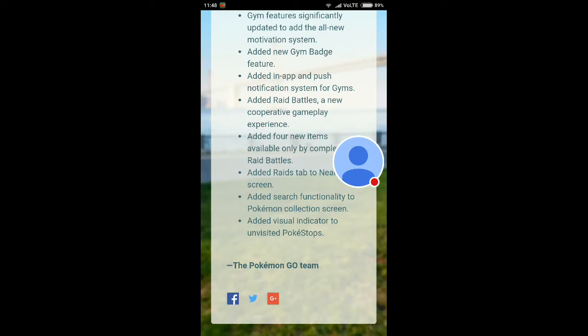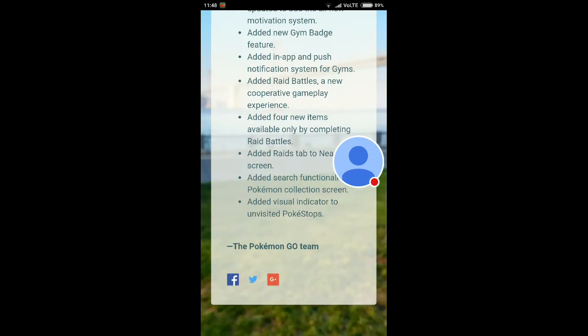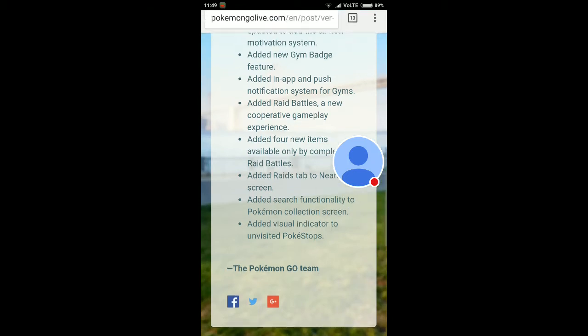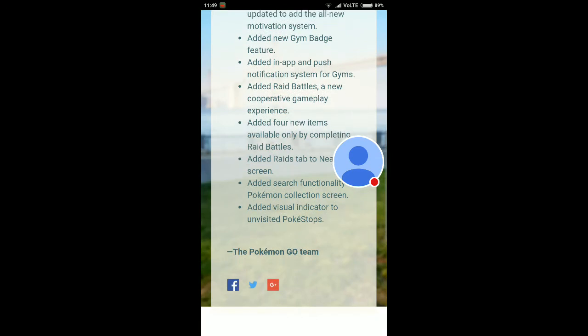They added raid battles, a new cooperative gameplay experience. This indicates the raid battles with raid bosses, legendary and rare Pokemon. The raid battles have been added to the gameplay, and we have been waiting for a long time for the legendaries. They added four new items available only by completing raid battles. What do you think about the badges and items you will receive after the gym battles?